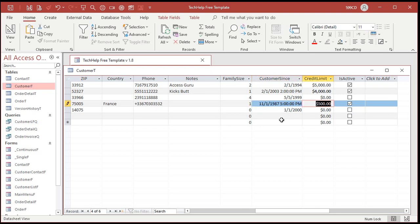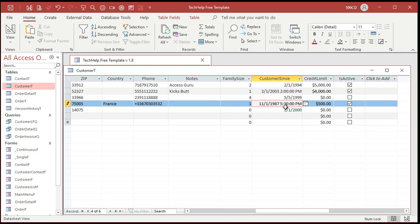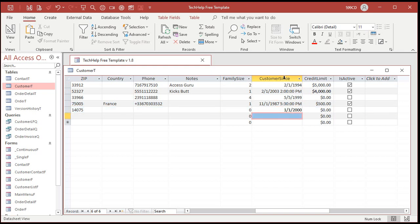As you can see, what you normally get at the table level is called the general date format. General date shows just a date if it's only a date, but if there's a time, it shows the whole time format — hours, minutes, seconds, capital AM/PM. What Corinne wants is for it to say 2 p.m. or 5:30 p.m. And that's not super easy to do, but we can get around that.